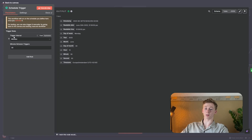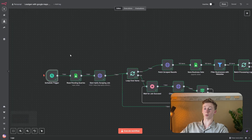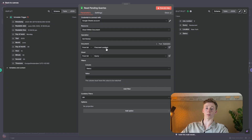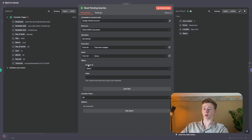In the scheduled trigger, I have the trigger interval on minutes and then 30 minutes, but you can choose any other interval that you would like. Then the next thing that we need to do is we need to add a Google Sheets node, and here's where we're going to get our query. You need to add your Google Sheets account. The resource is SheetsWithinDocument, the operation is GetRows, the document is the Firecrawl lead gen, the sheet is the query sheet, and then we also need to use filters. The column is status and the status column needs to be empty.